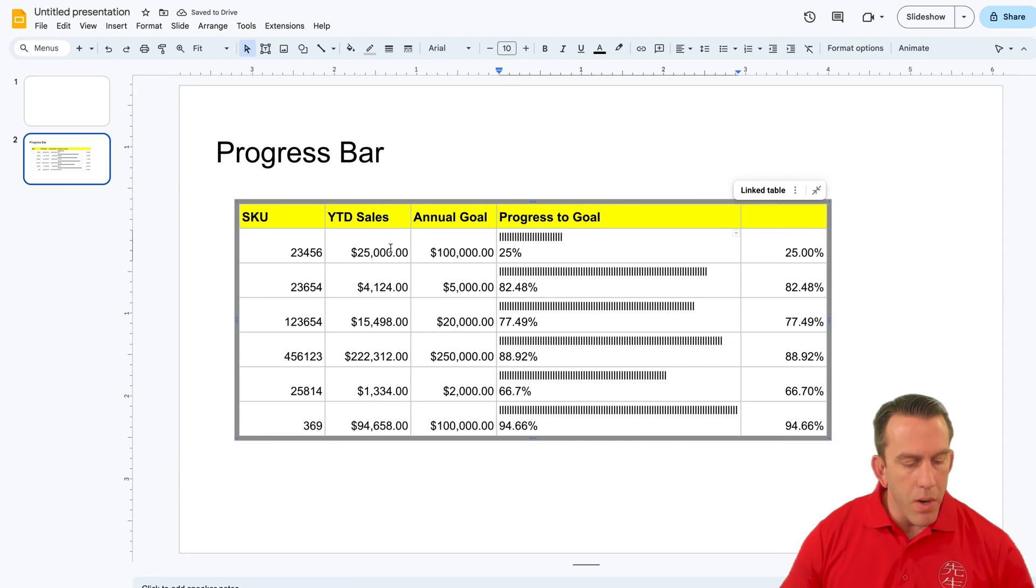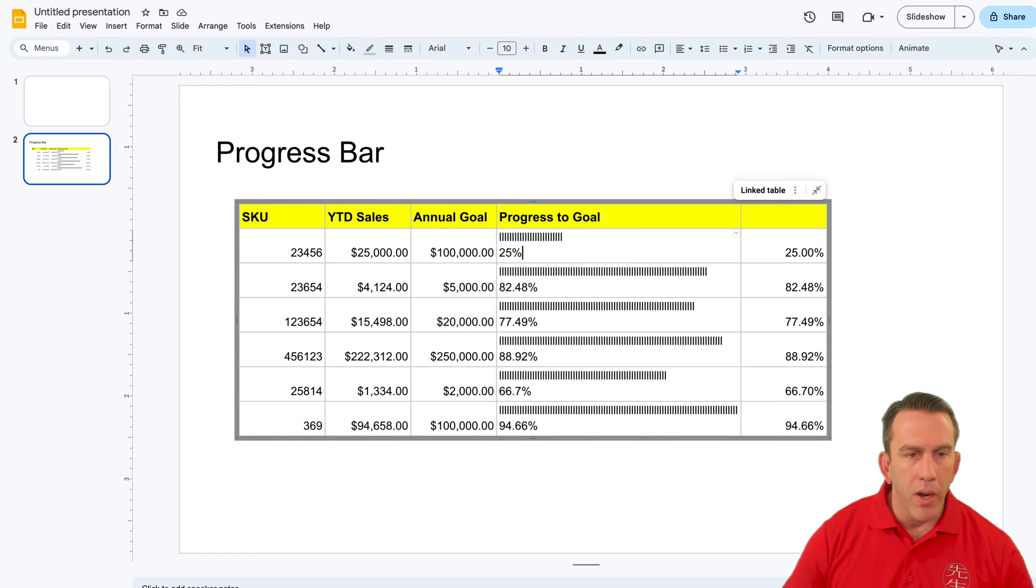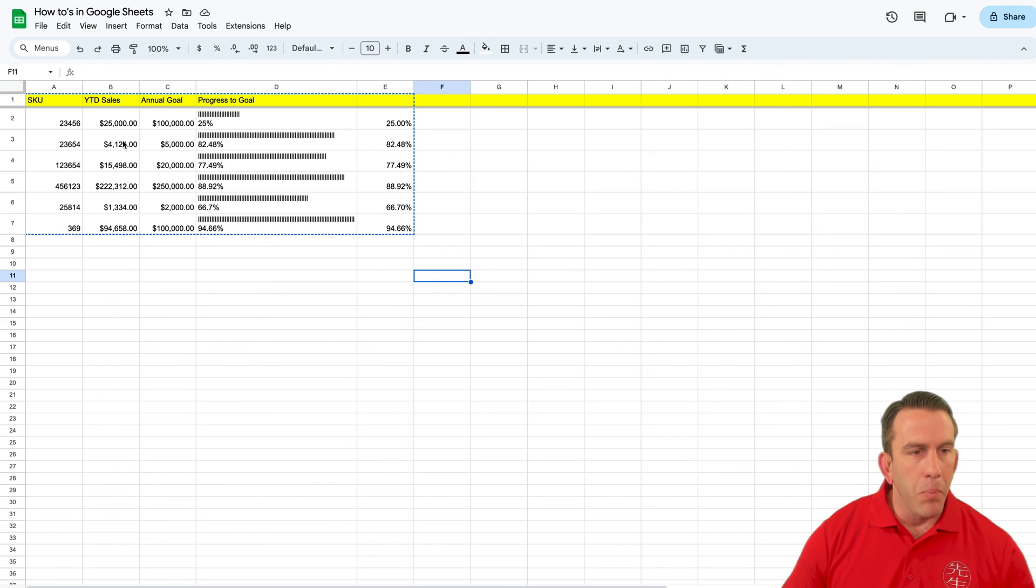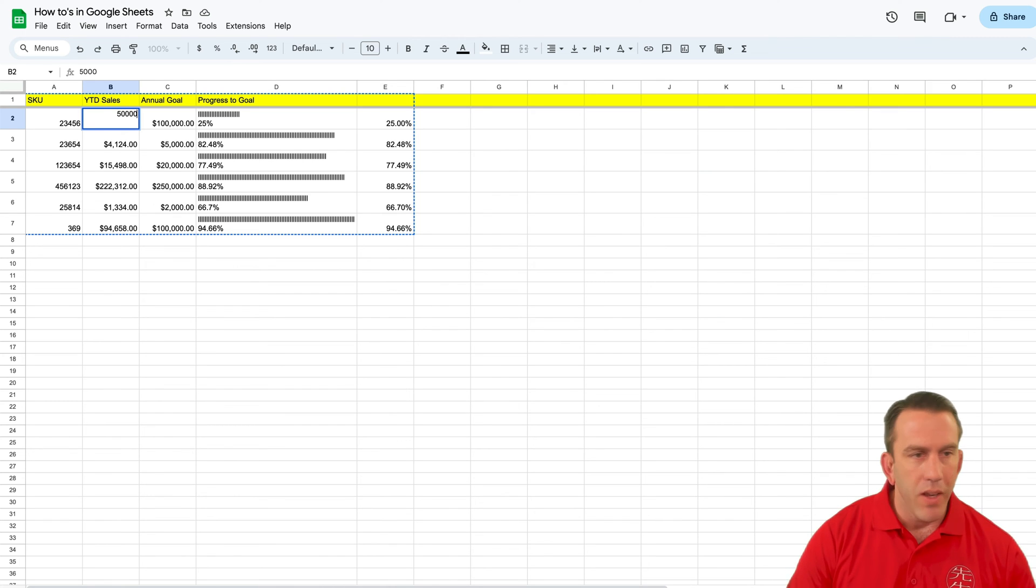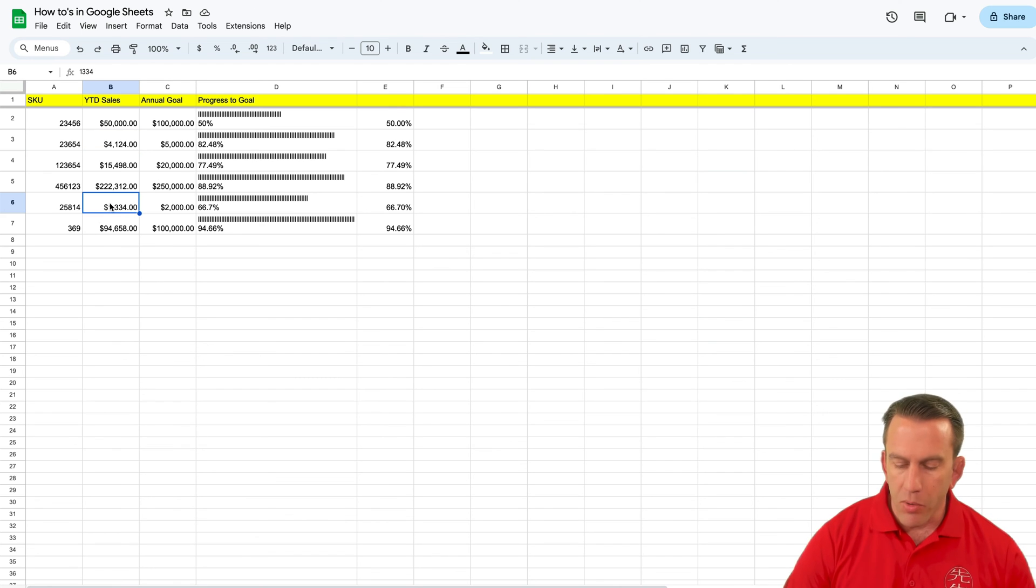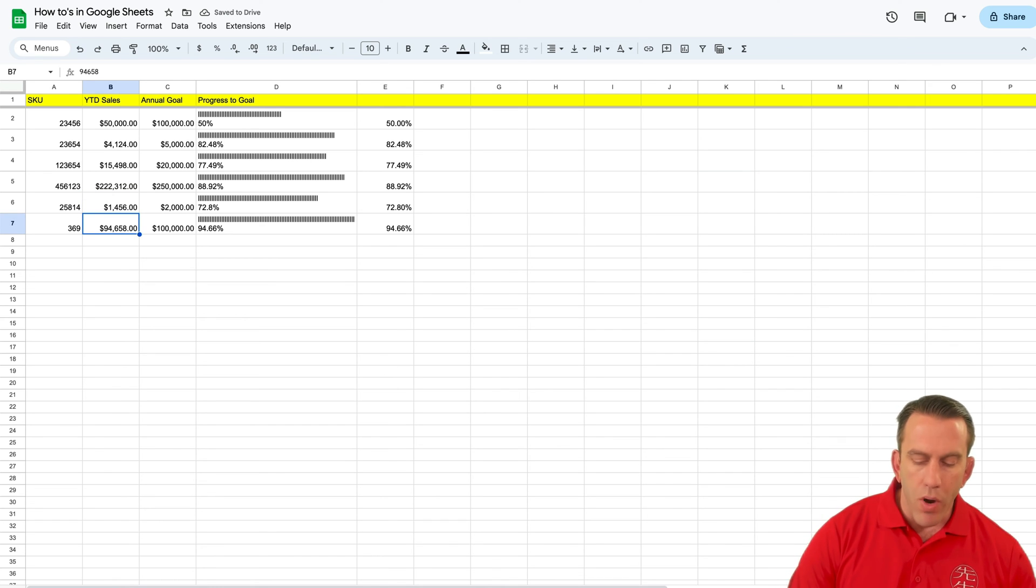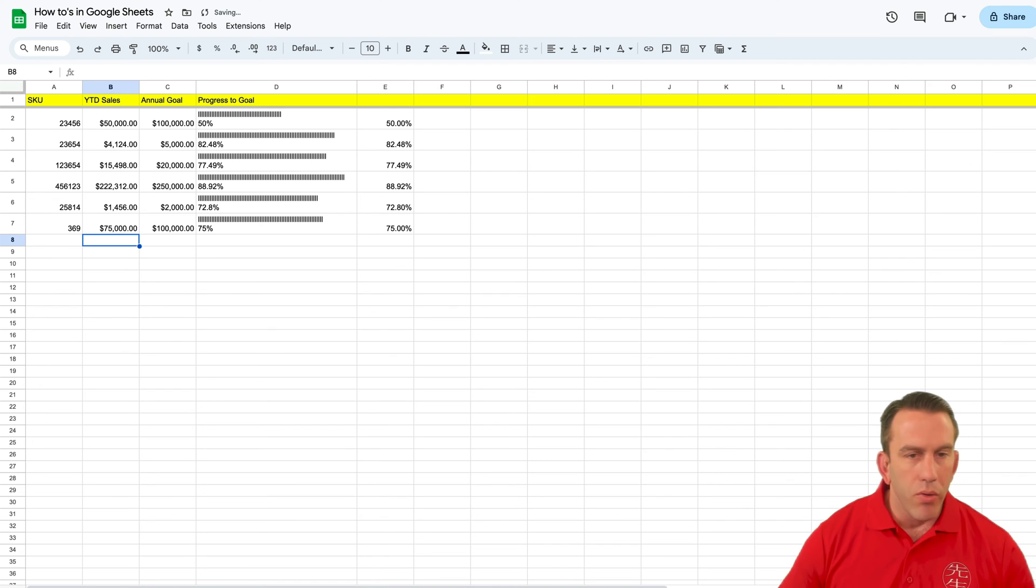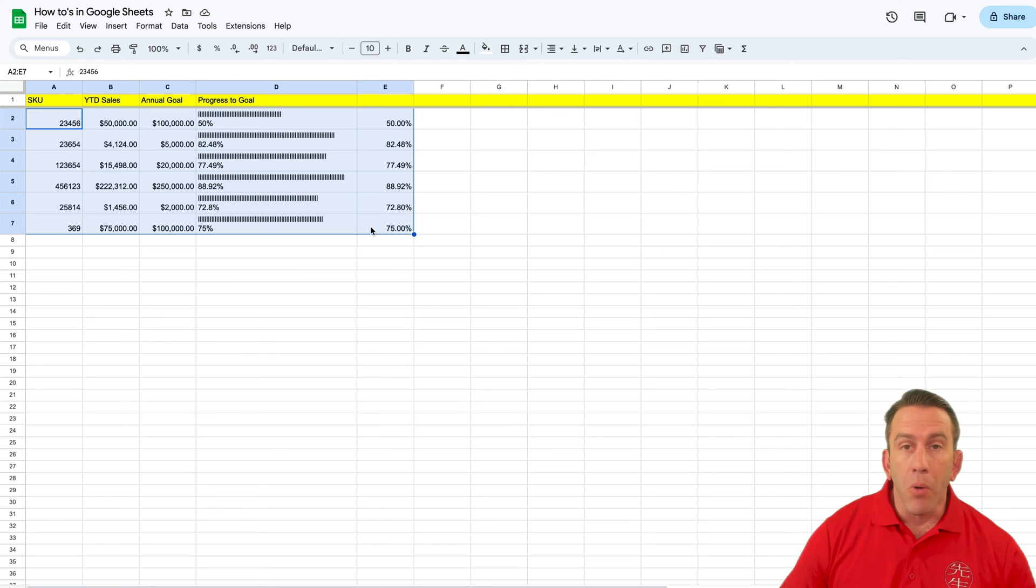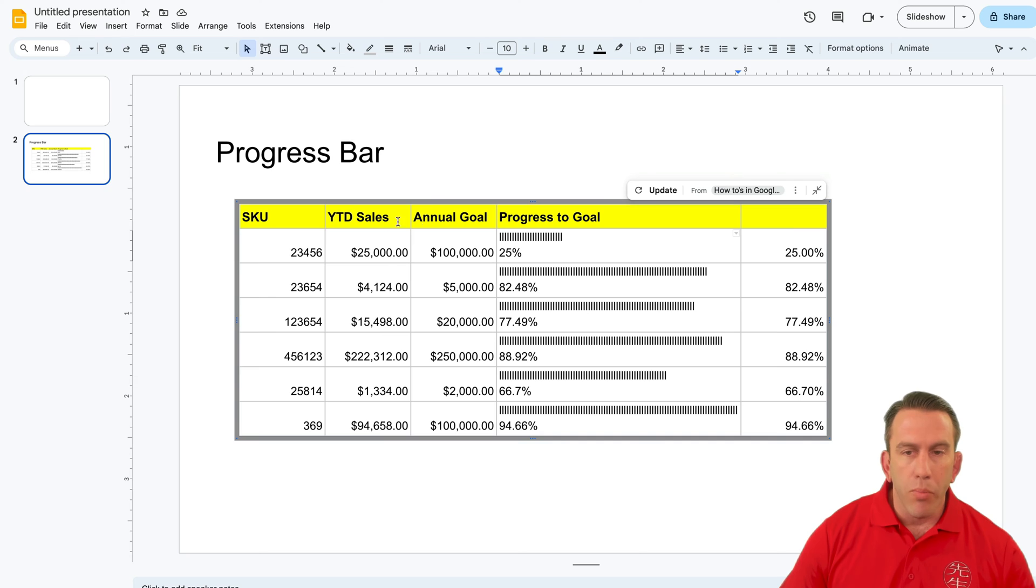But then let's say that one month we're inputting our data. For example, let's say that our year to date sales on 23456 jumps up to 50,000. You see that our progress goal has changed. Let's say this one jumps up to 1456, so that one changes. And let's say this one drops a little bit, so it's 75,000 now. All this data has changed, and we don't want to go through the embedding process all over again. Well, this is what's cool about Workspace.